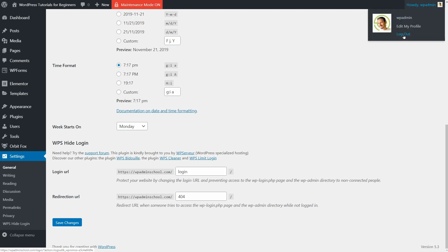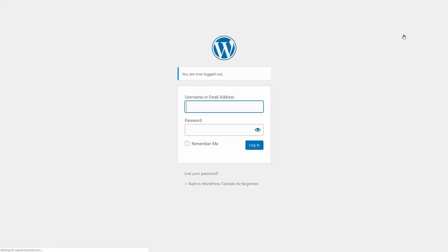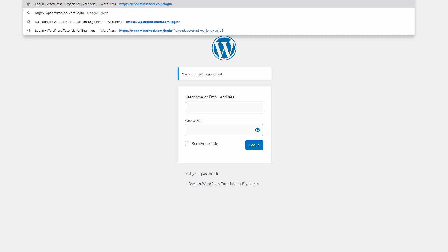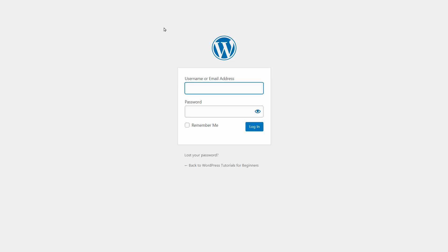As soon as you activate the plugin, login will replace wp-admin by default and you can only type that at the end of your URL to access the dashboard.